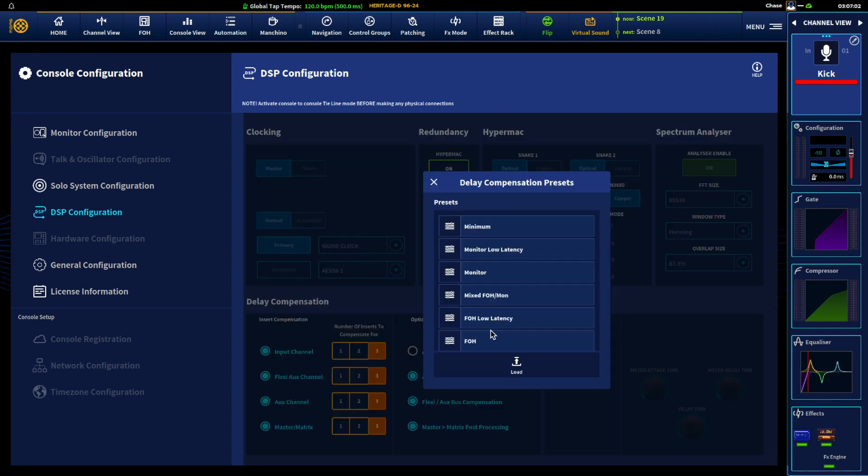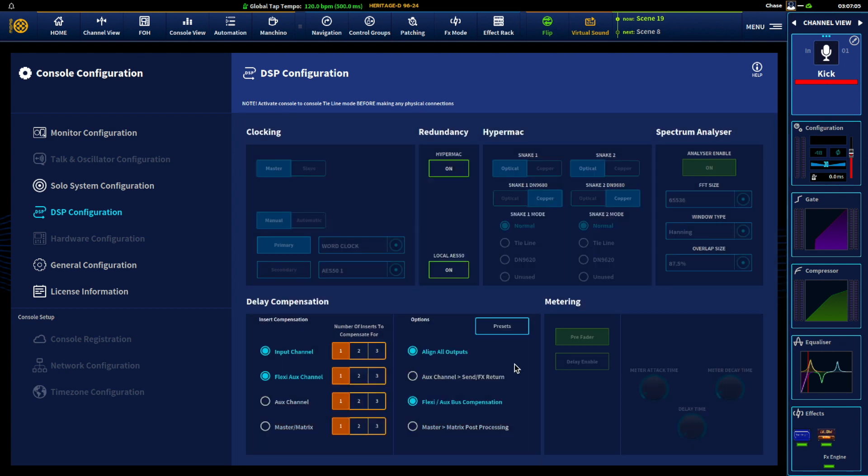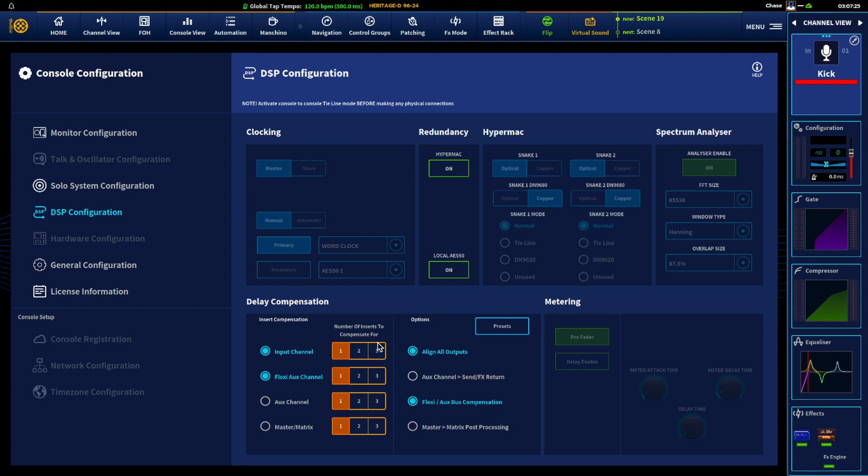So if you're doing monitors for example, load that. It's going to reduce the amount of inserts but it's also reducing the amount of time. So each stage of this introduces latency to the overall system. So again that's why at front of house, especially when you're using tons and tons of effects, it's fine to have everything turned on.